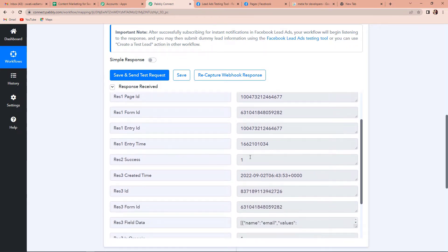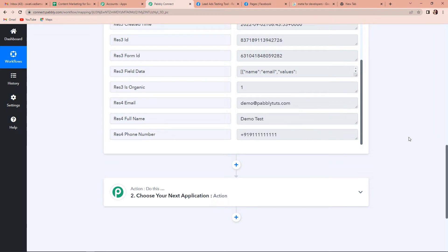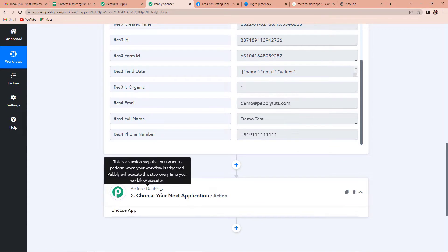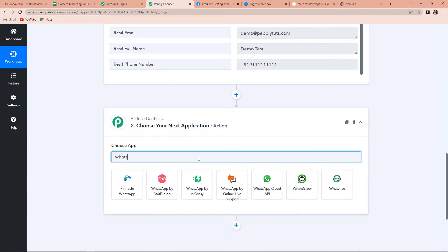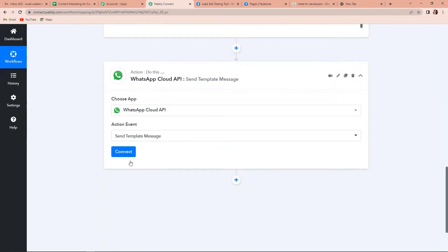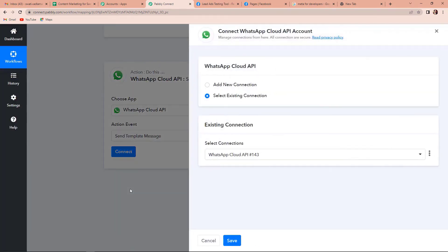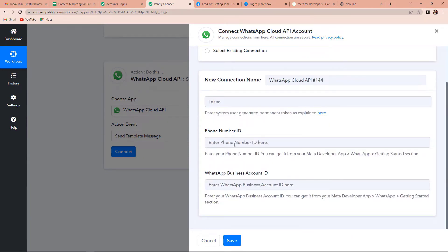This was the created time. Going down, this is our email address, then the full name and the phone number. Once we have received this, the next action is to share this information on WhatsApp. I am going to click on this and select the application WhatsApp Cloud API. Then my action event would be Send a Template Message. Let's click on Connect. You can see that Pabbly Connect is asking to connect itself with the WhatsApp Cloud API account. So let's click on Add New Connection. To set up this connection, we need a token, a phone number ID, and a WhatsApp Business Account ID.